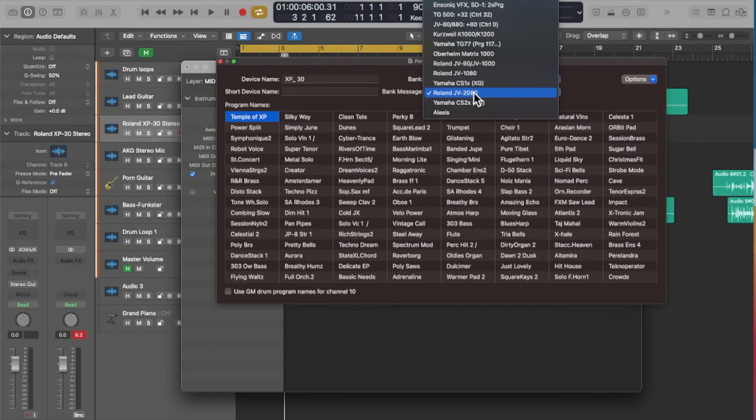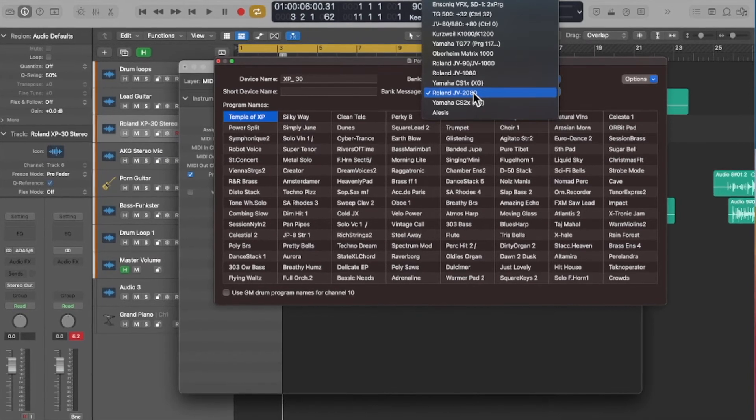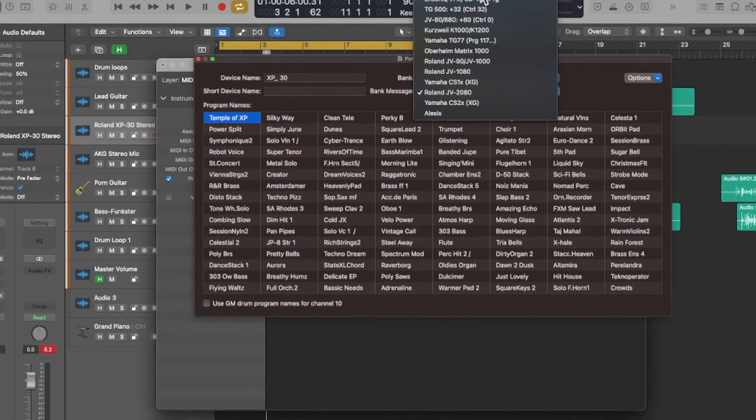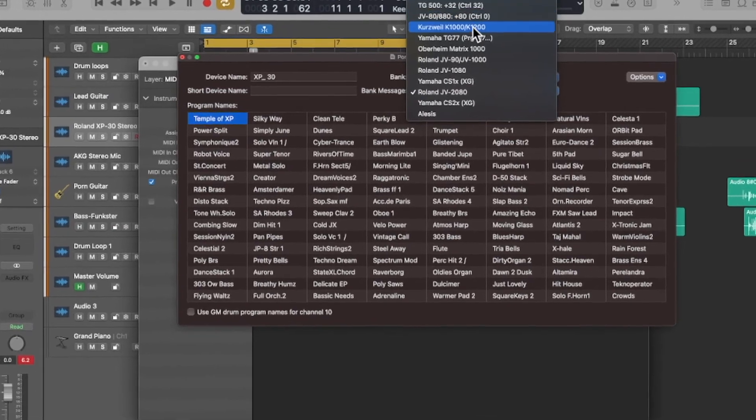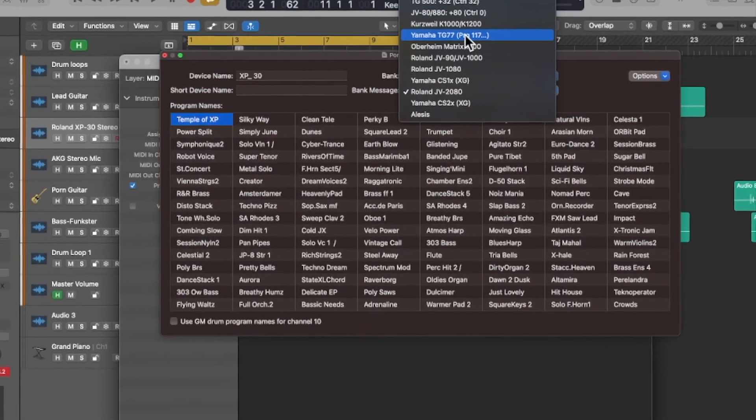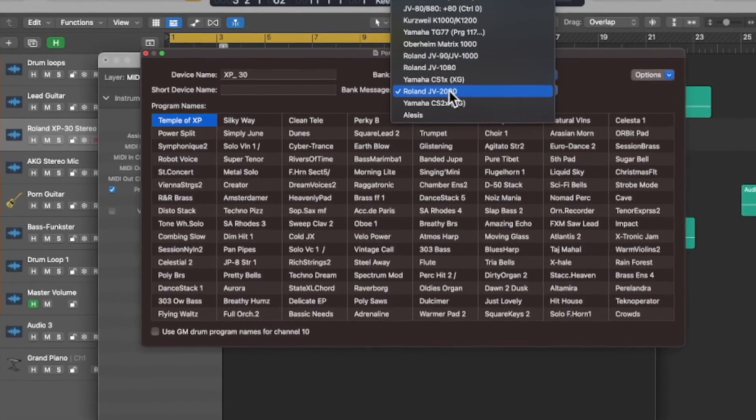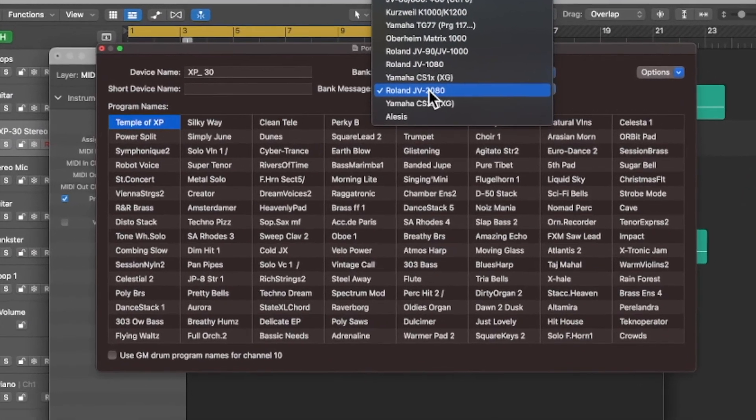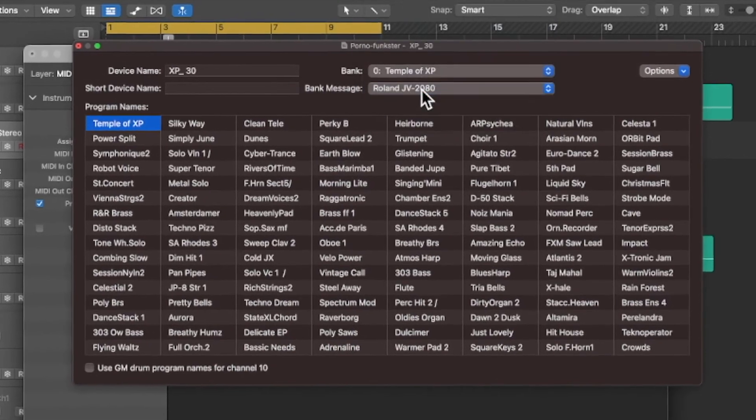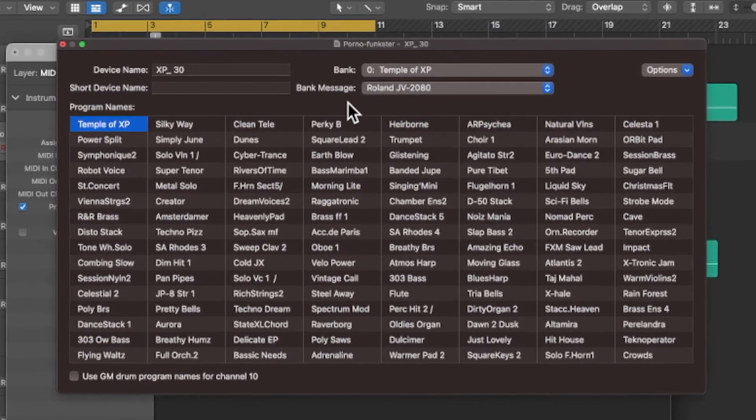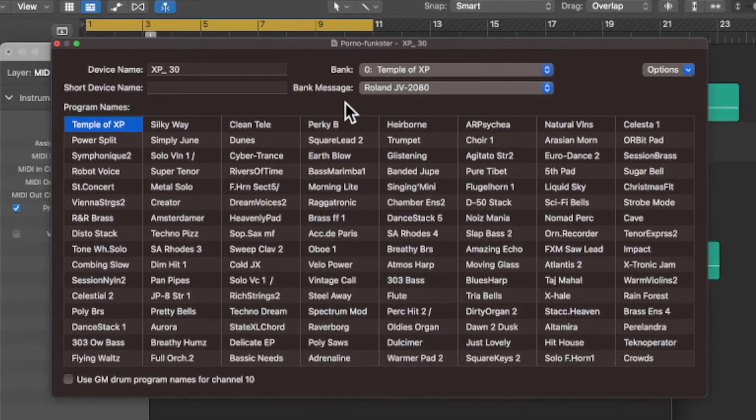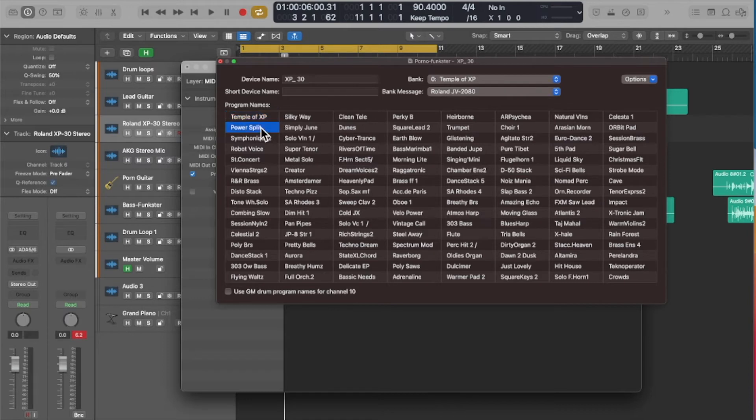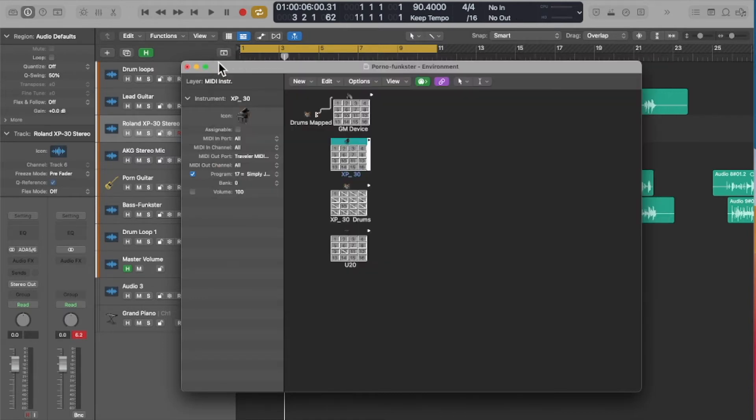But look at the other synths that are in this thing, it's quite a few. So maybe I got this from somebody off the internet that was using it with an XP30 but had all these other synths already set up. So this was pretty cool, I was pretty pleased that it was there.